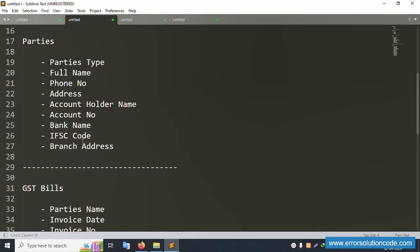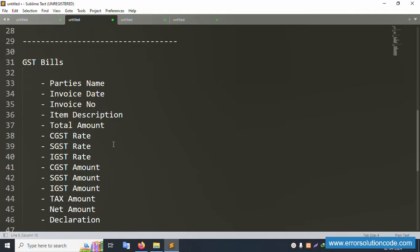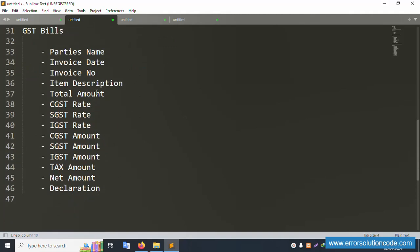The next menu is Create GST Billing, which includes parties name, invoice date, invoice number, item description, total amount, CGST rate, and IGST rate.